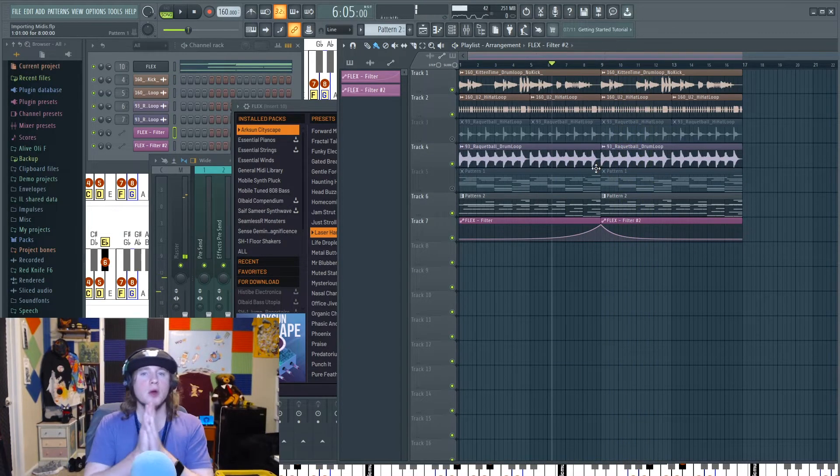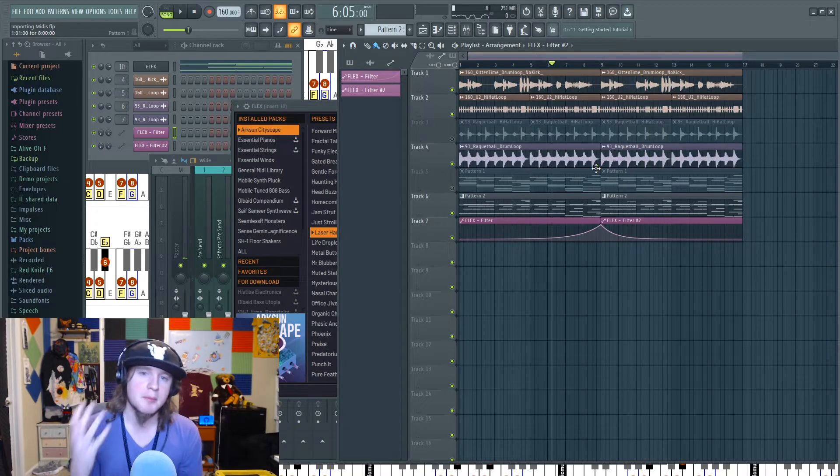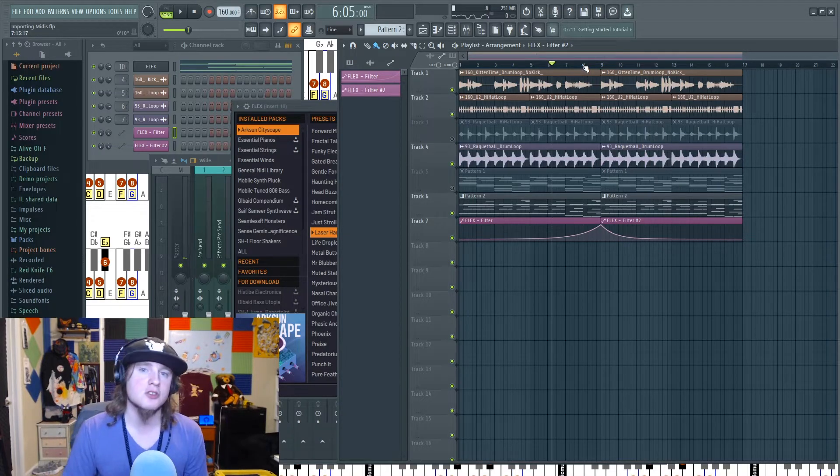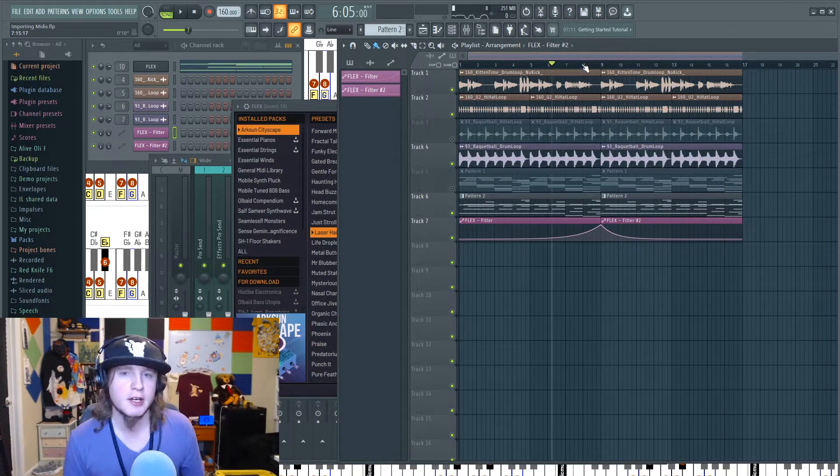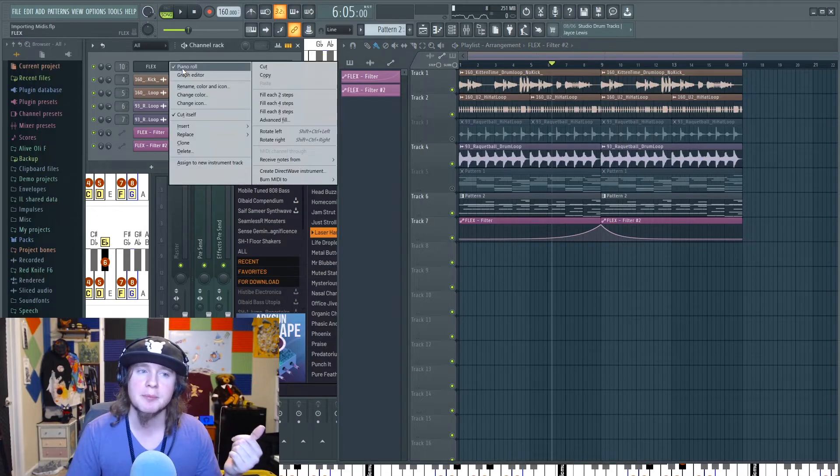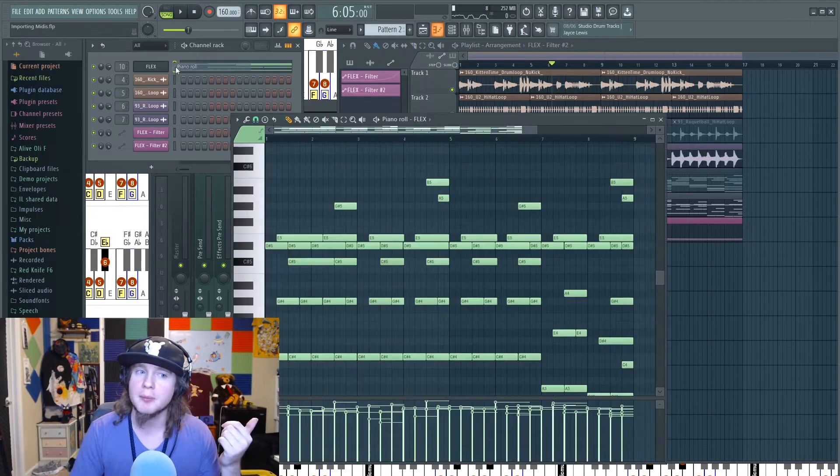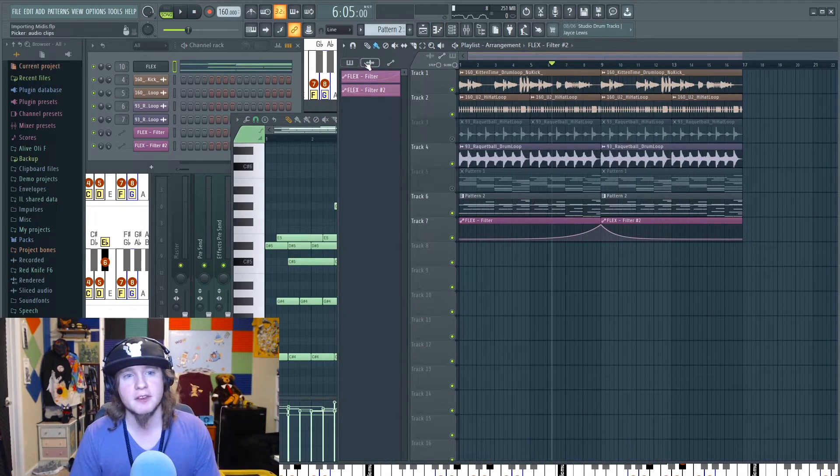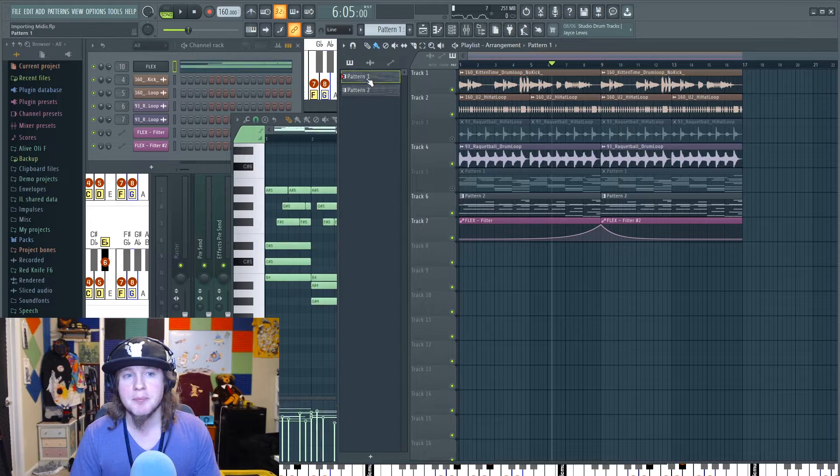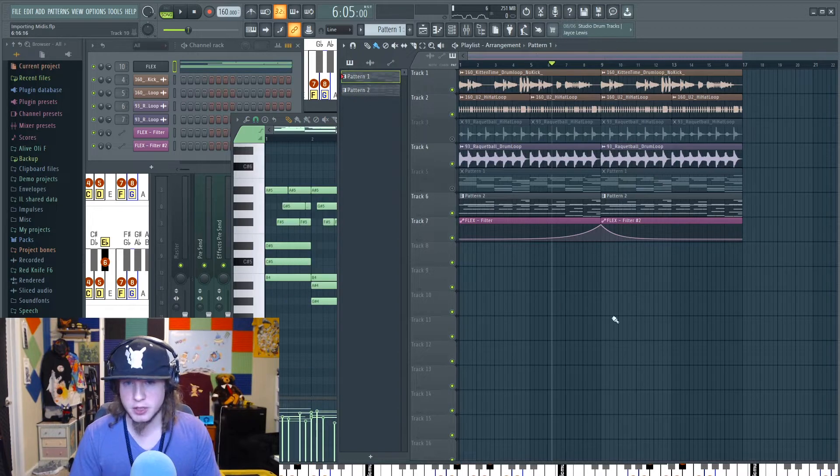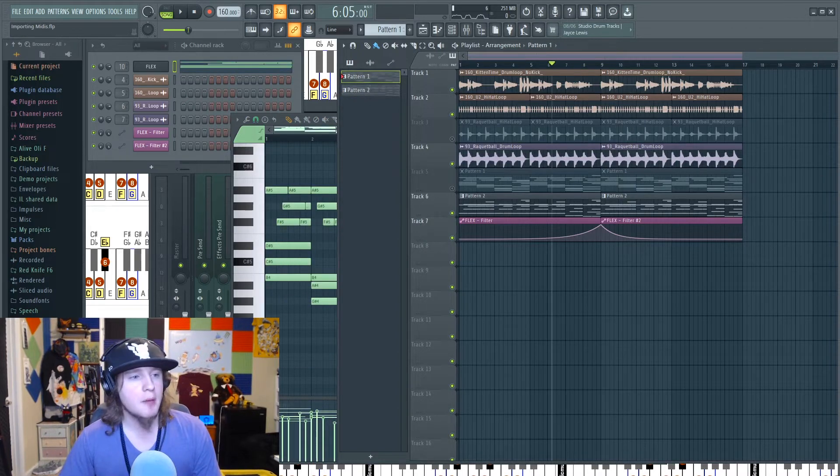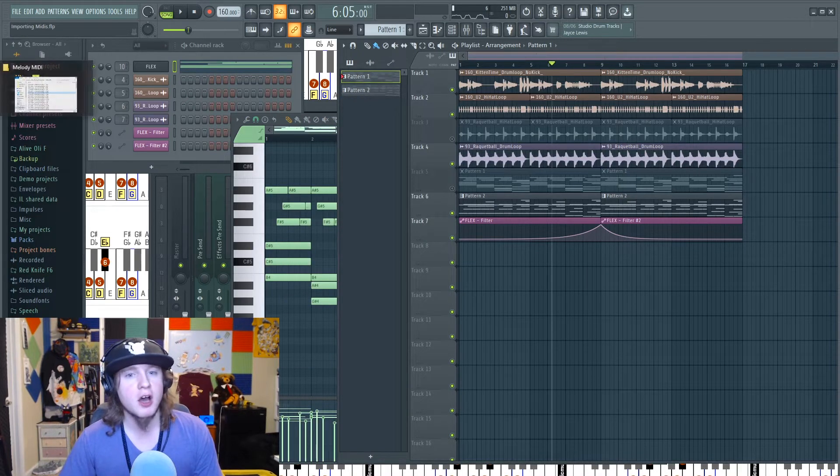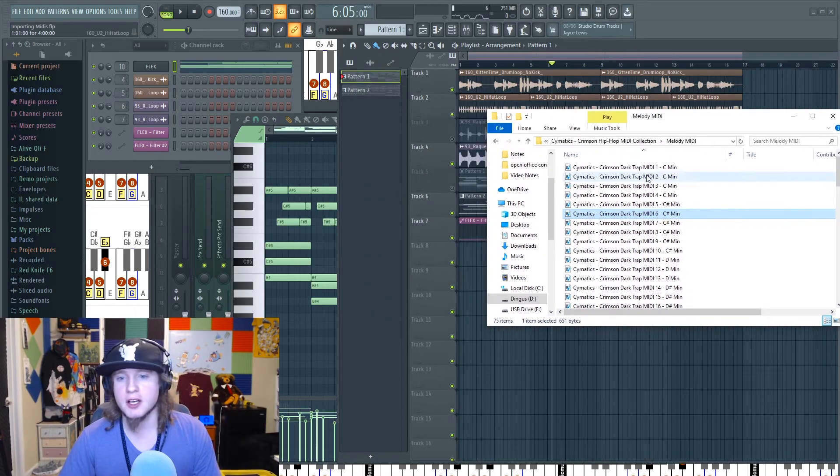Okay, so that's one way to use your MIDIs, guys, is to just drag them into your sound generator piano roll. Make sure you're bringing that piano roll up. Then, of course, make sure you have that pattern selected. That's going to be important when you want to place it in here.